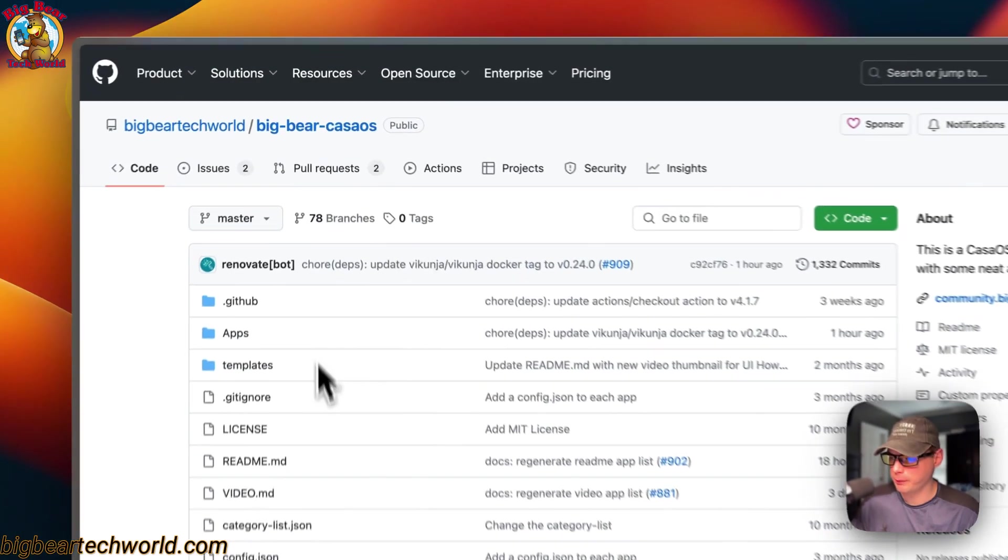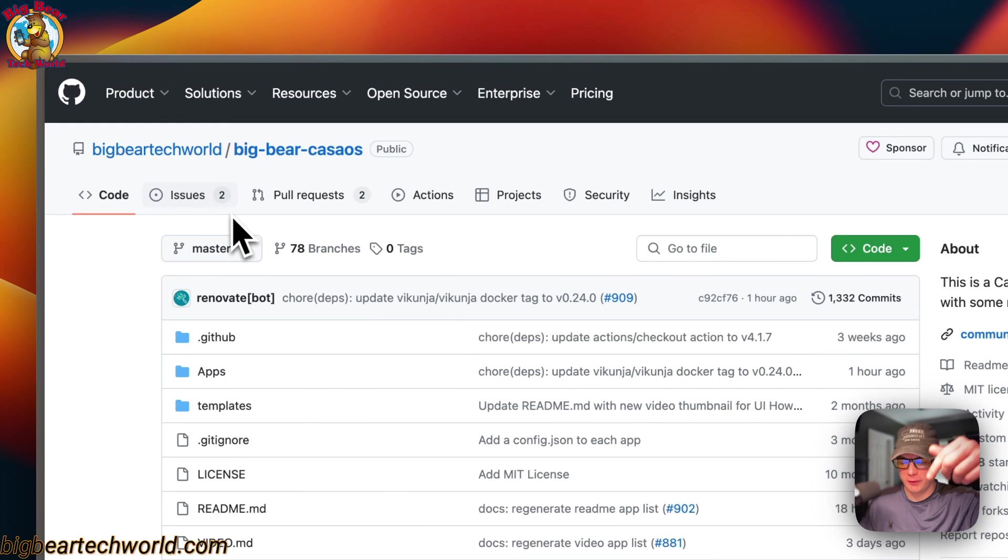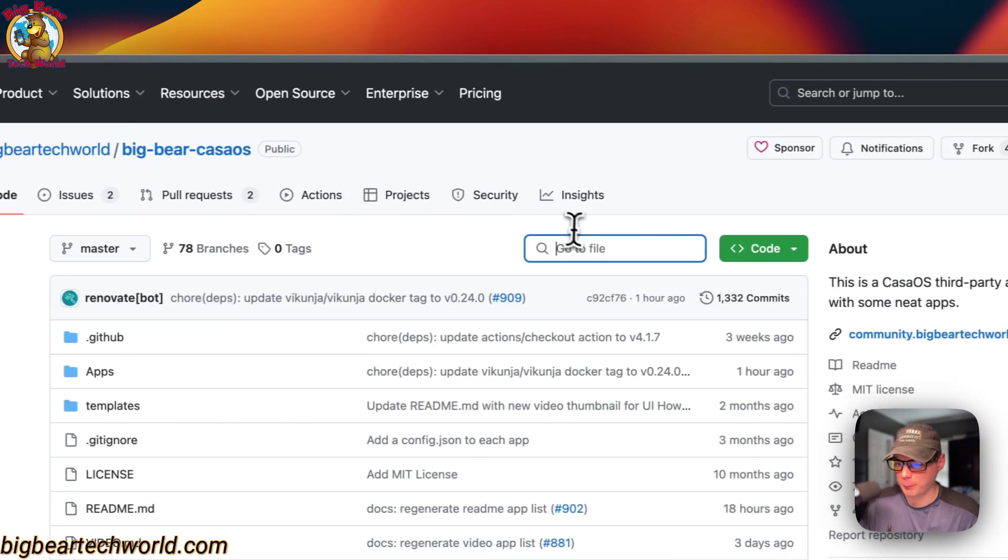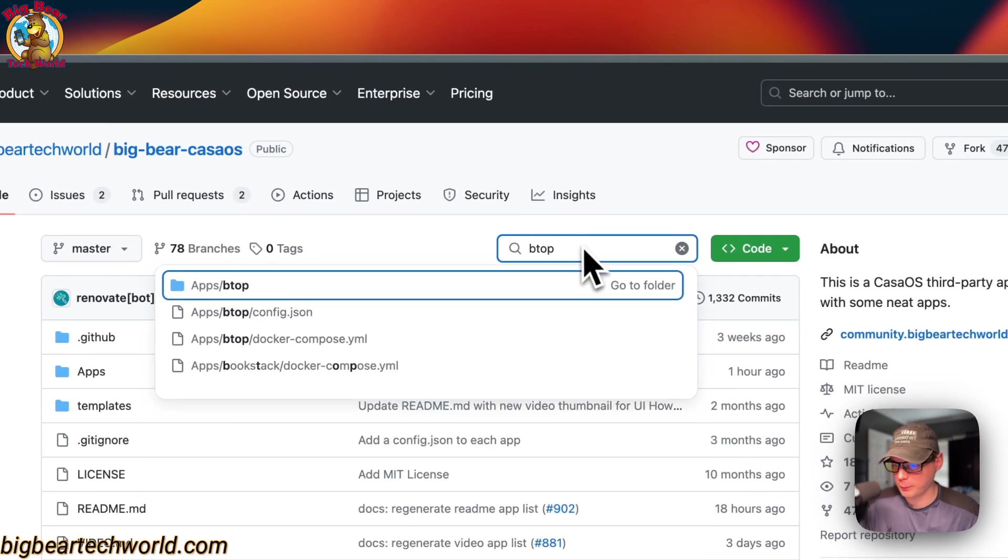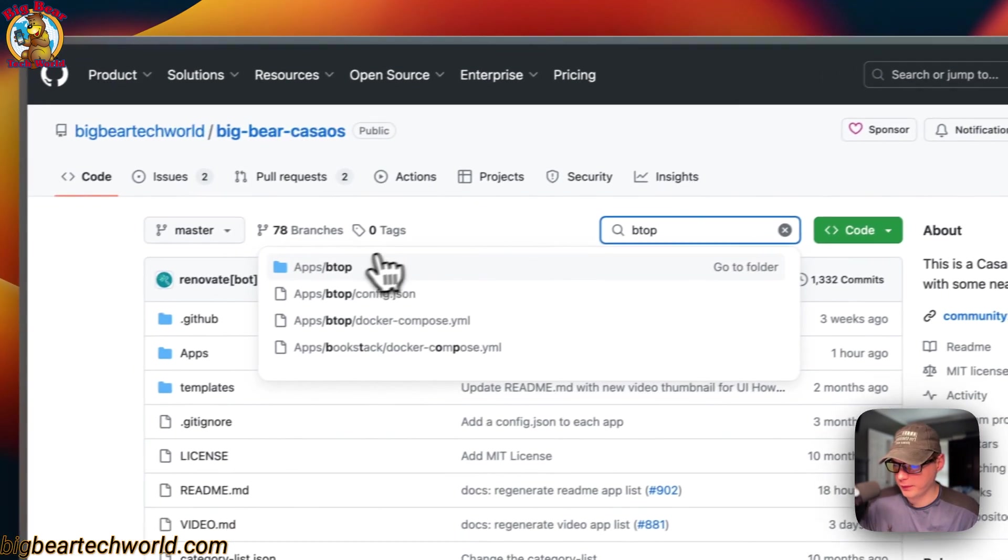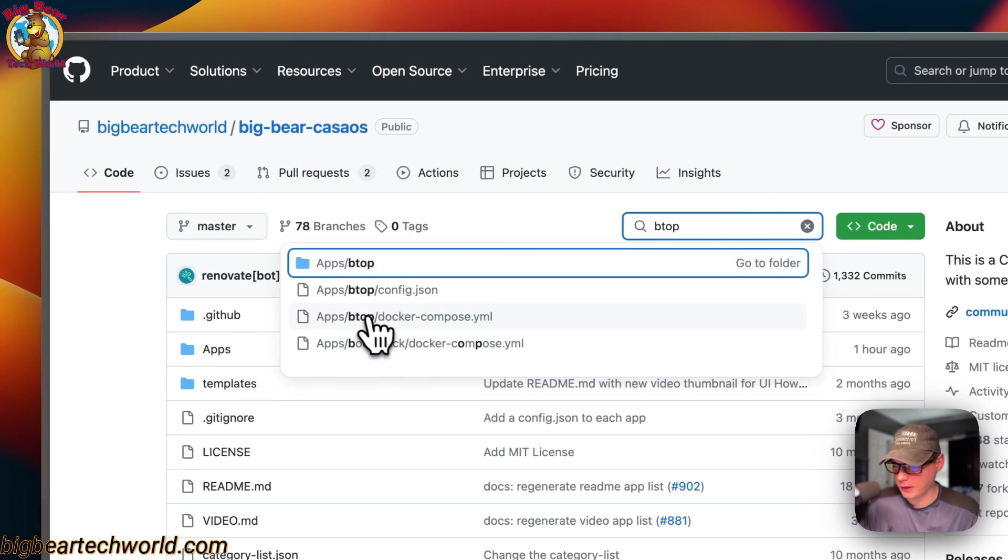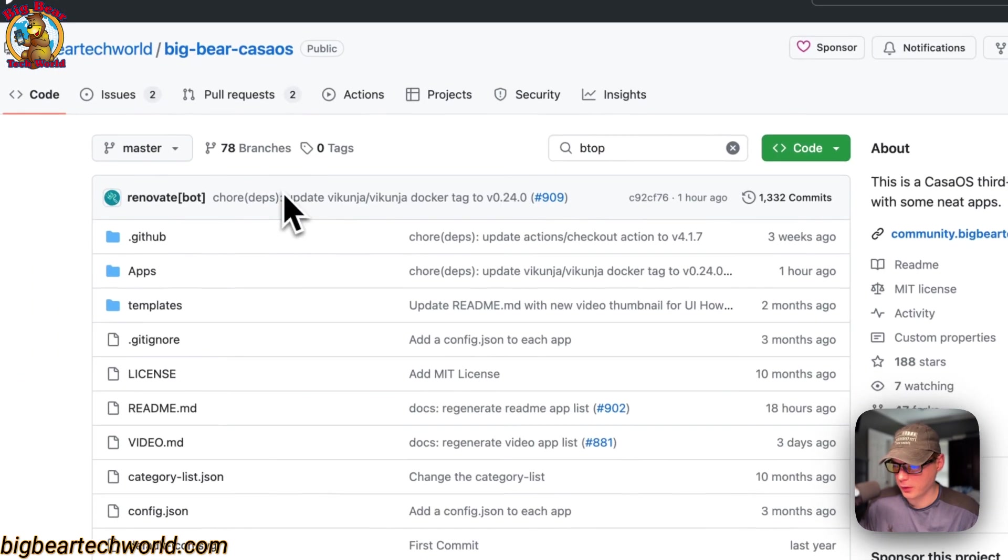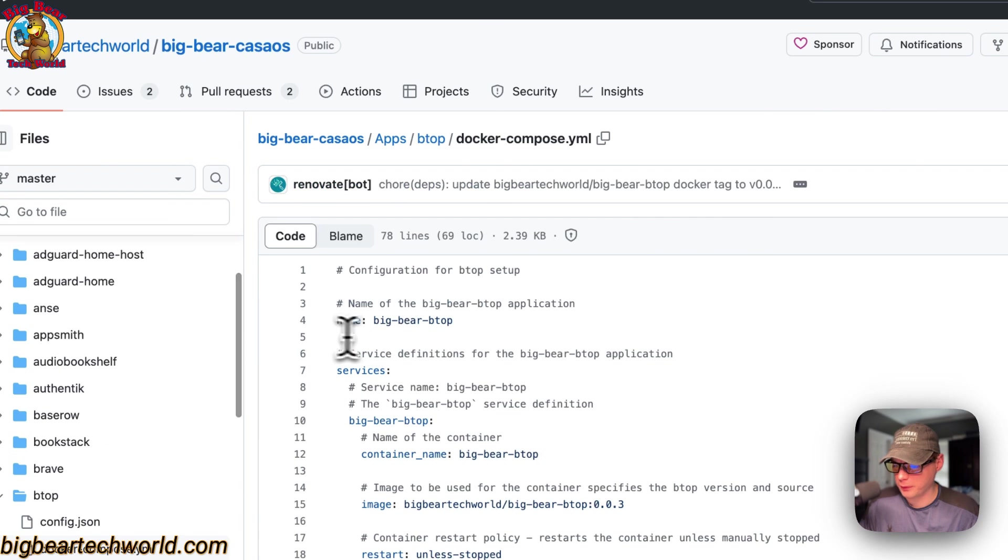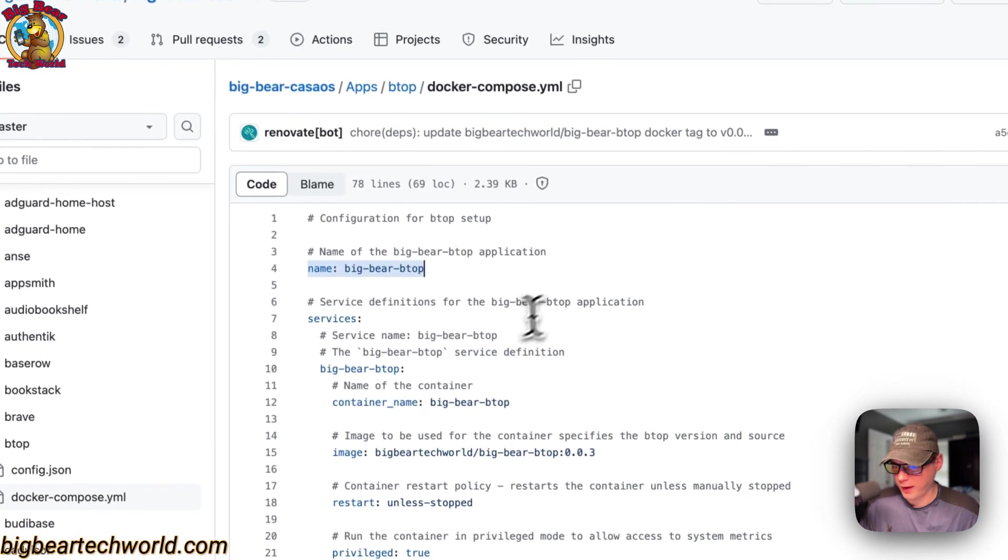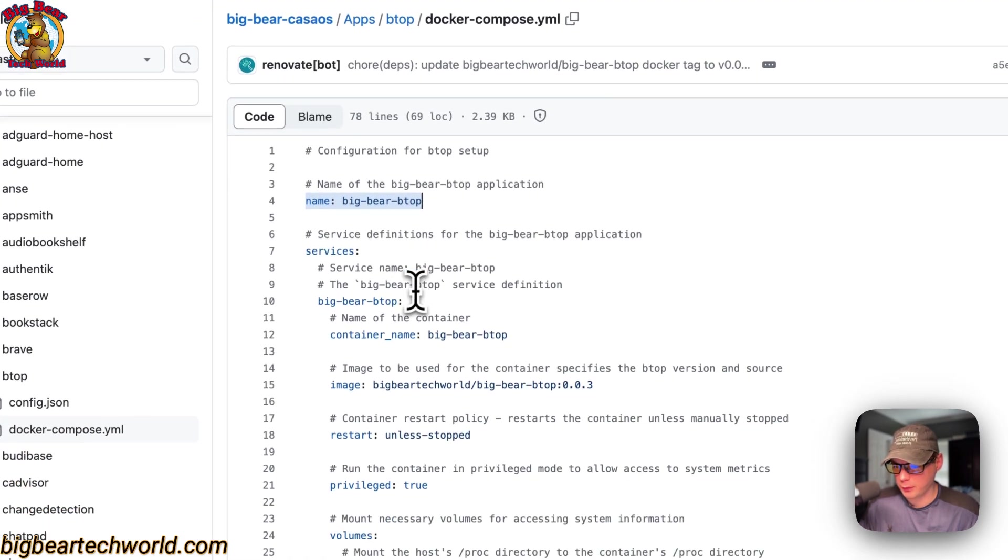I'm going to start on Big Bear CasaOS. There will be a link in the YouTube description to get to this. I'm going to go to search and type btop and now you'll see it right here. You can go into the folder and into the docker-compose.